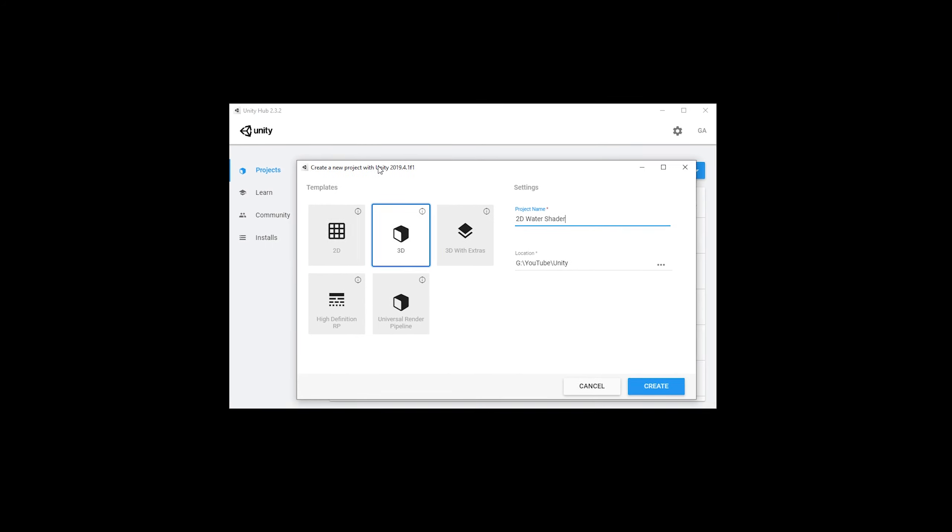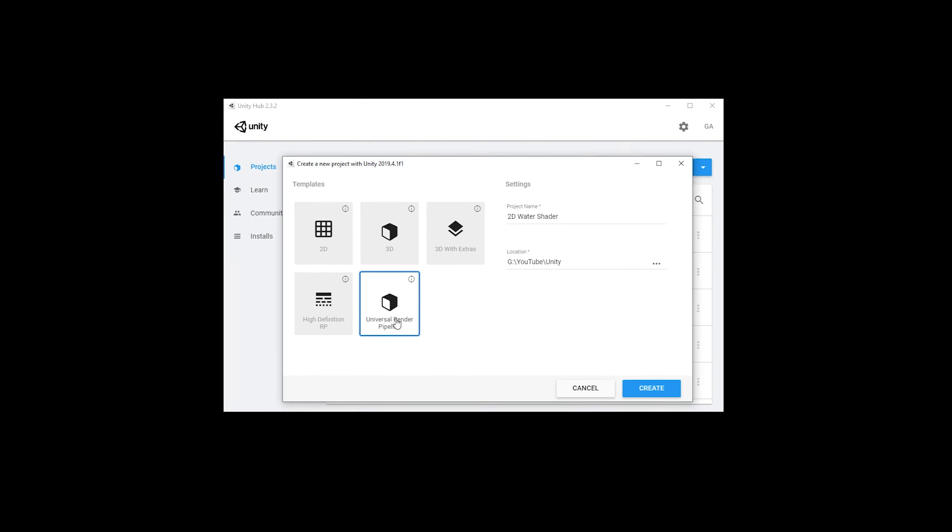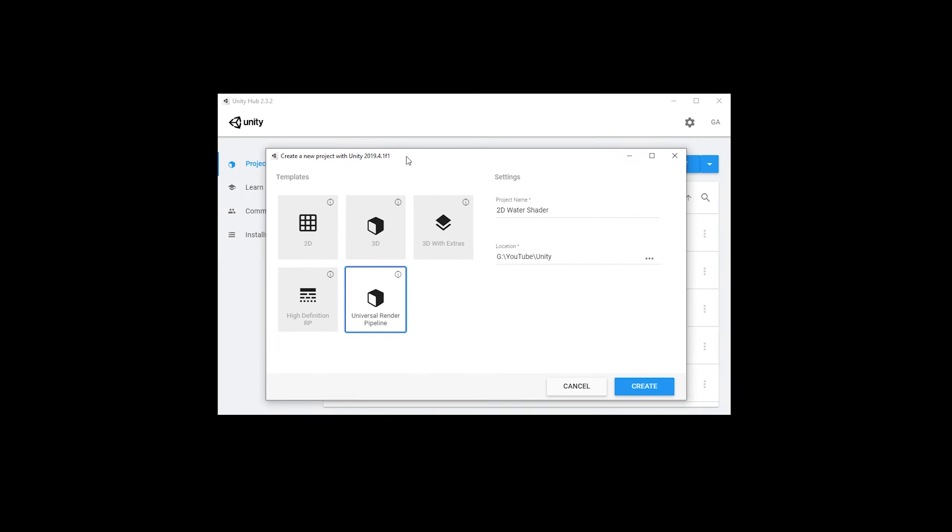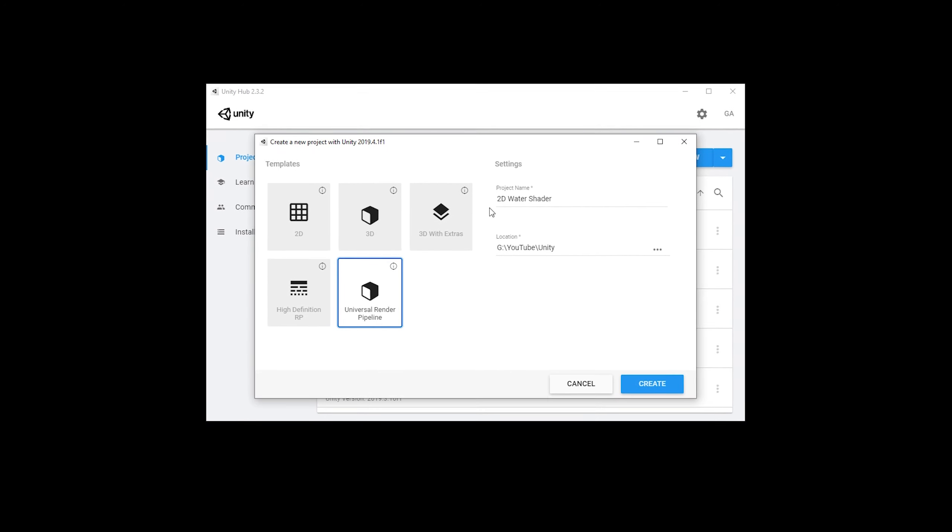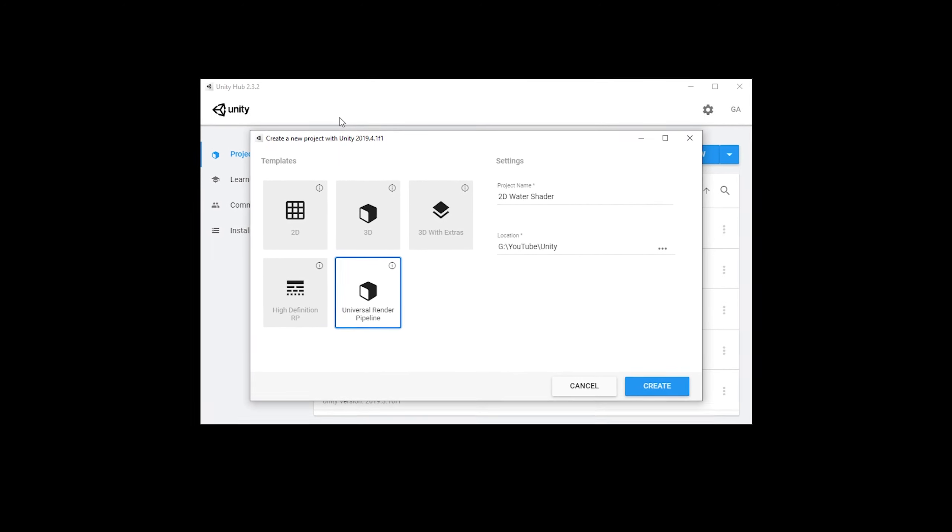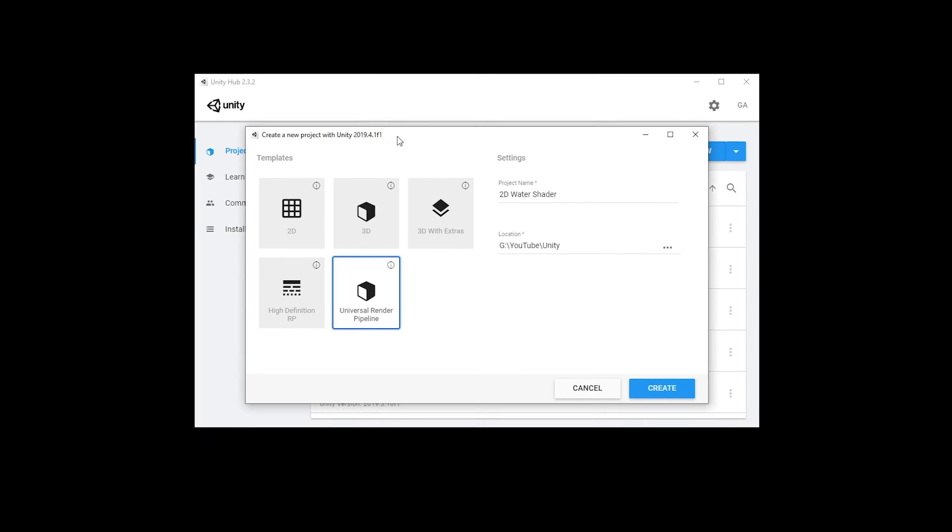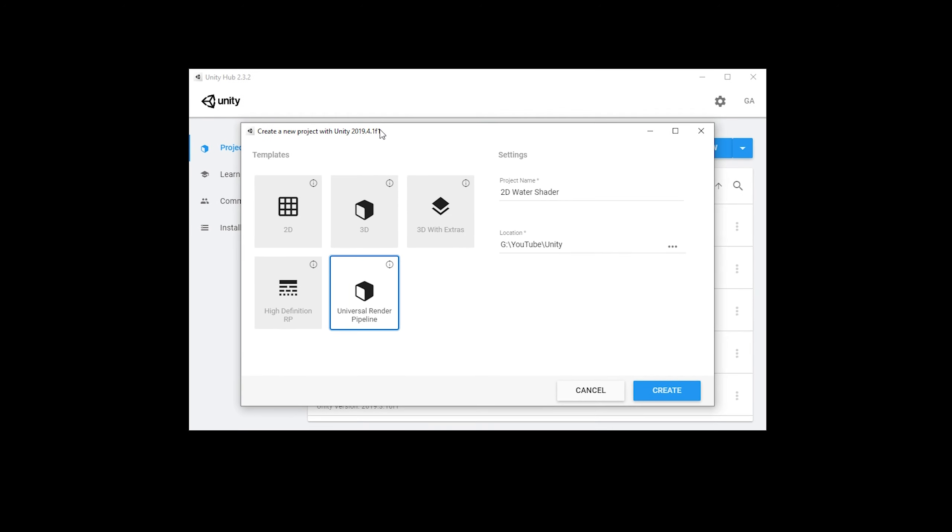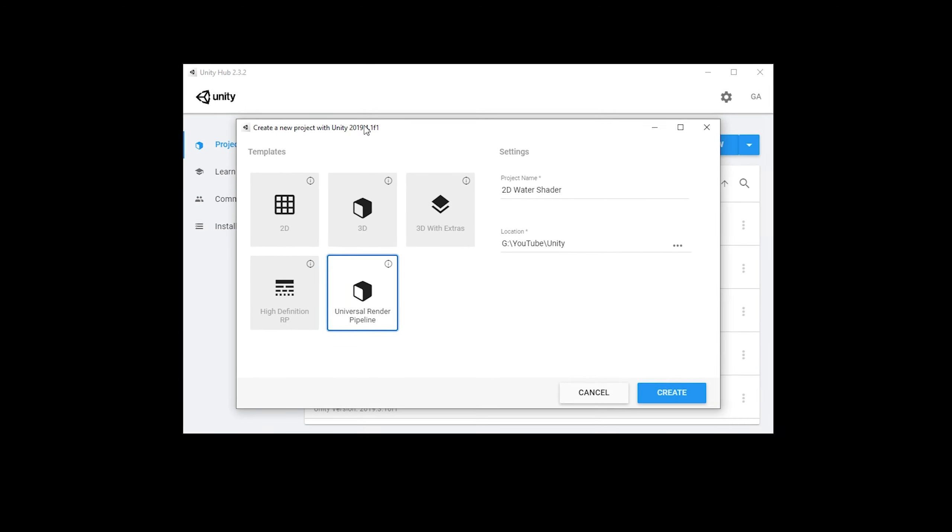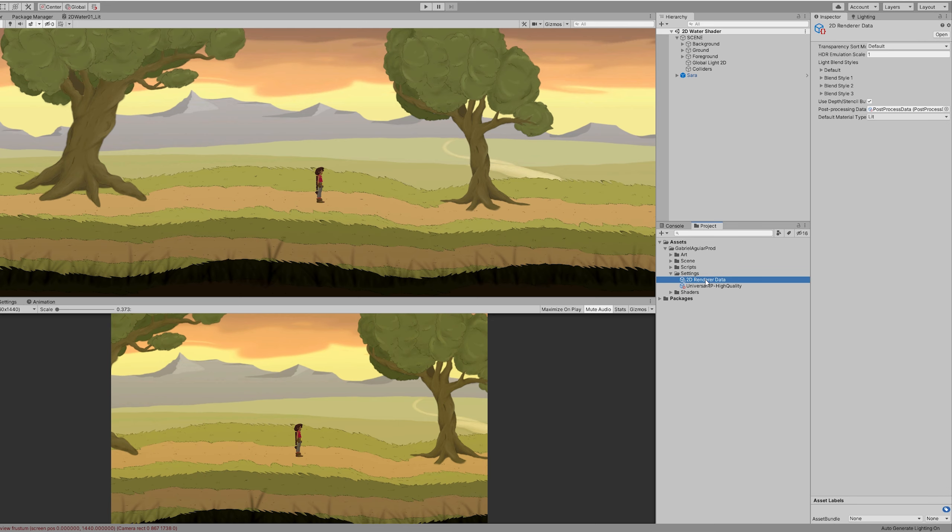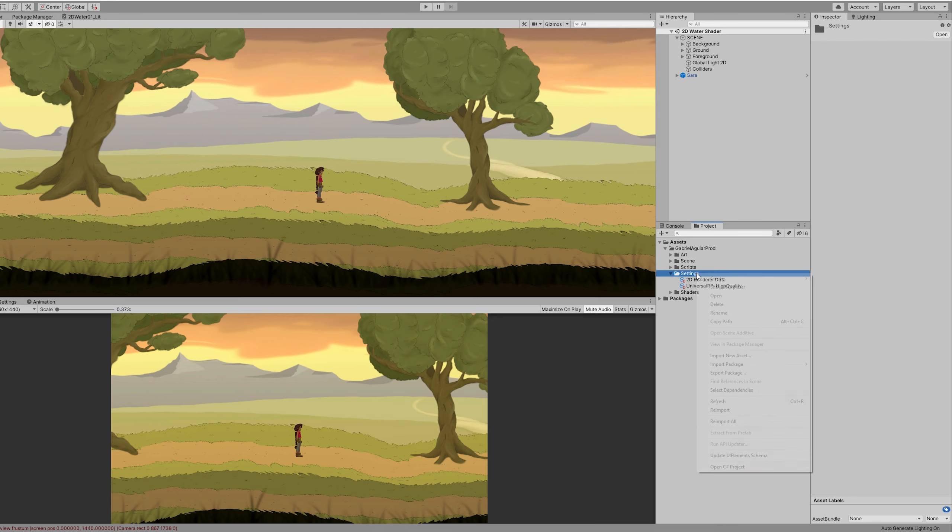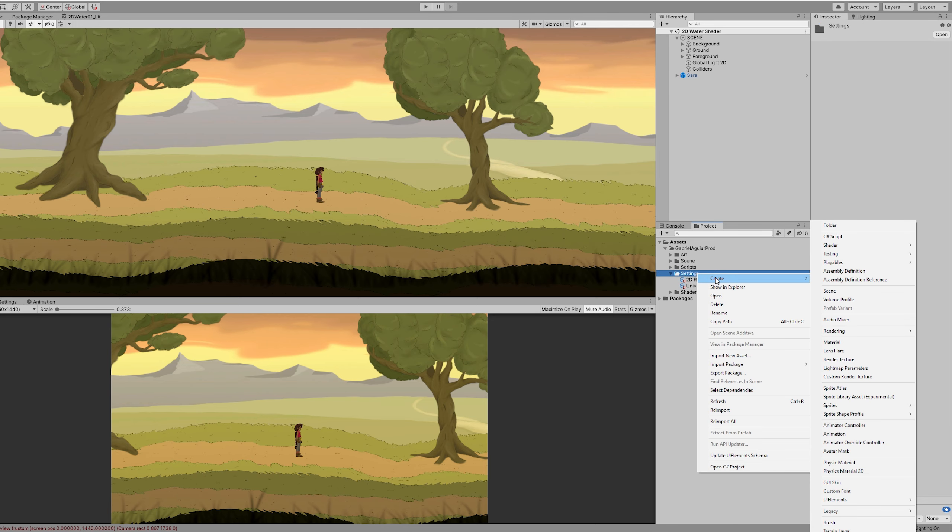So before we proceed I just need to mention to you that I'm using 2019.4 in URP, Universal Render Pipeline, and I am using the 2D render which is very simple to create. All you gotta do is with right click, go to create and in rendering you will find 2D render.